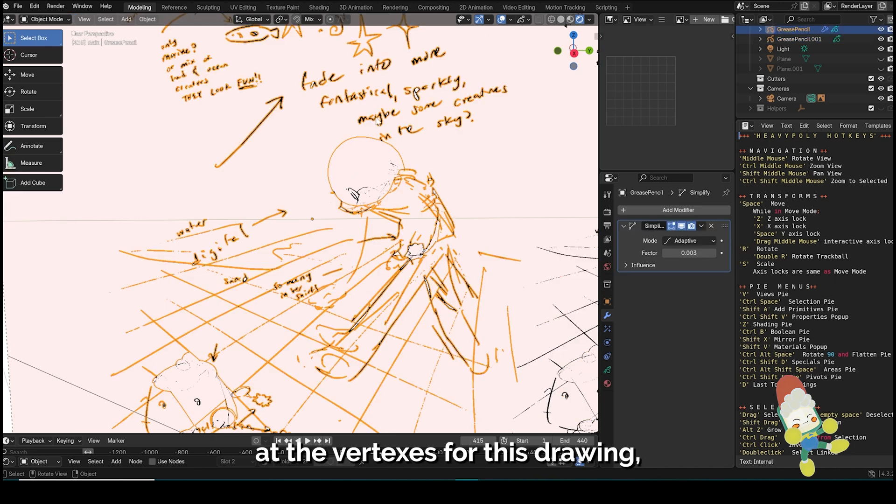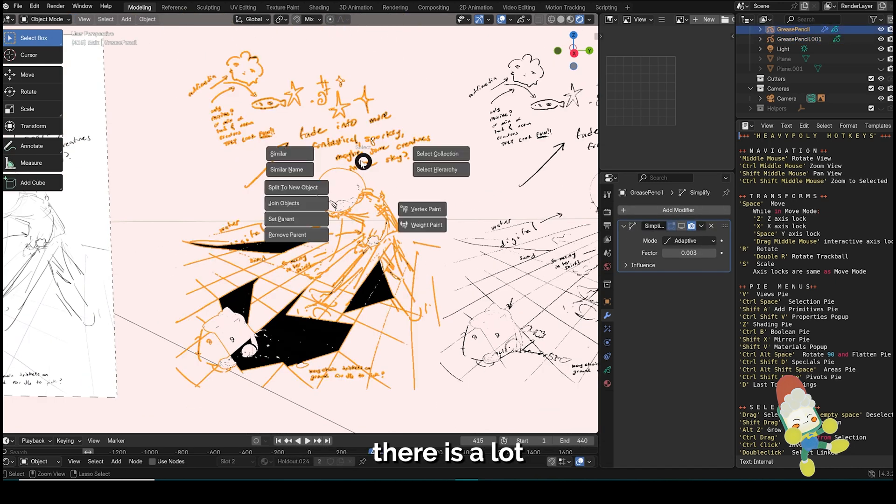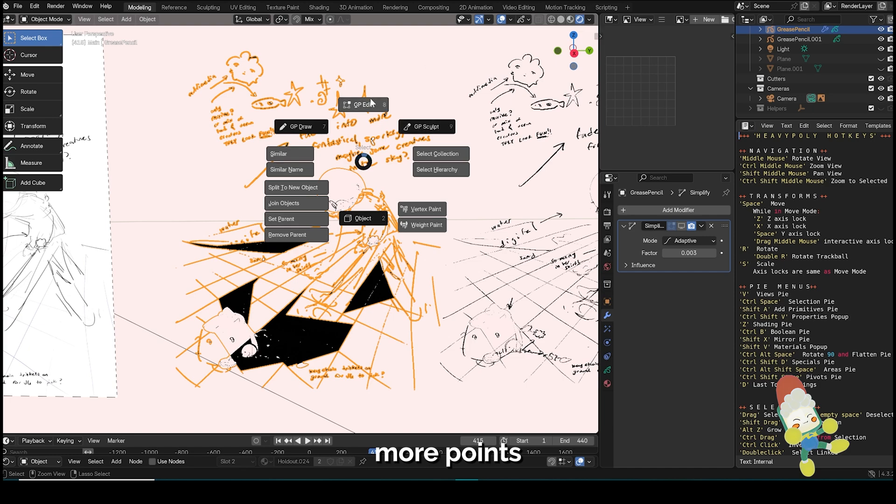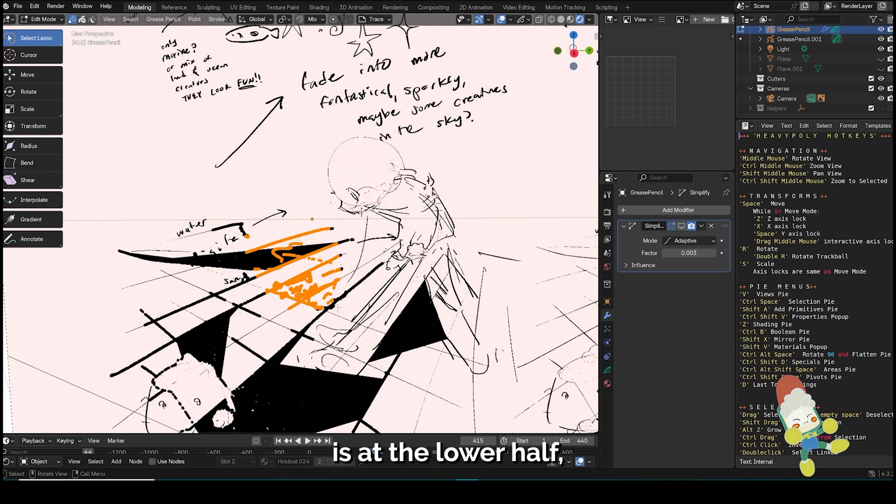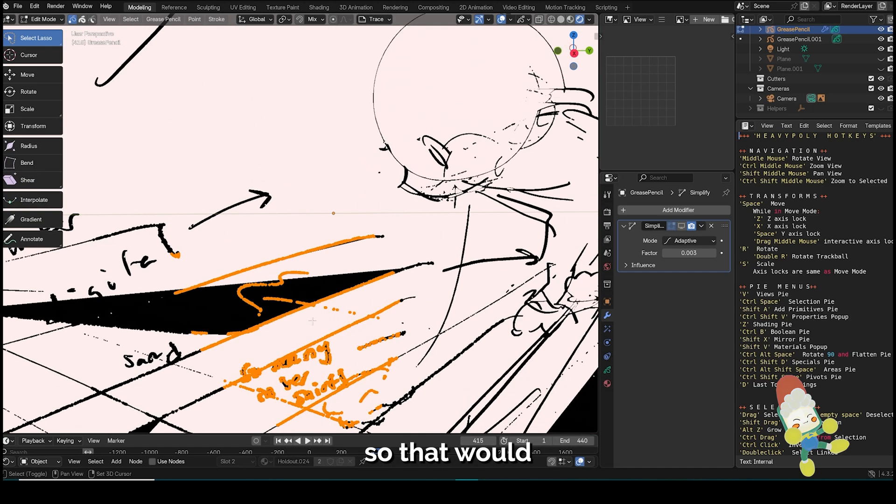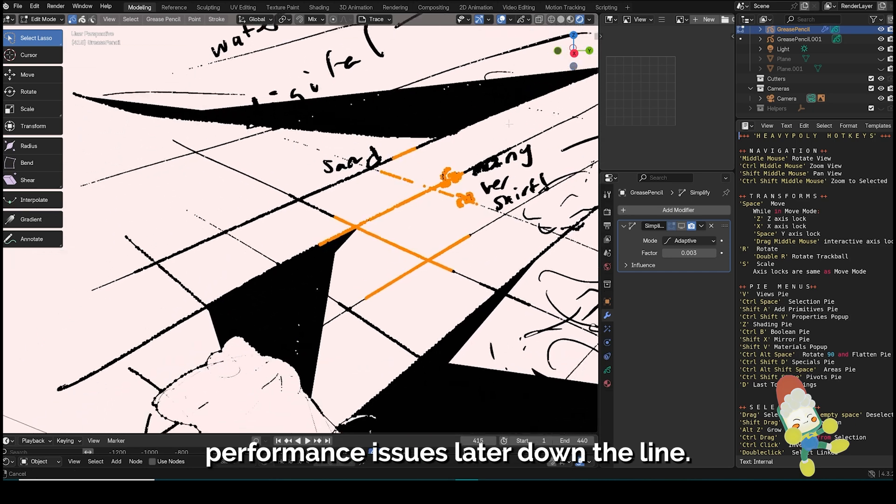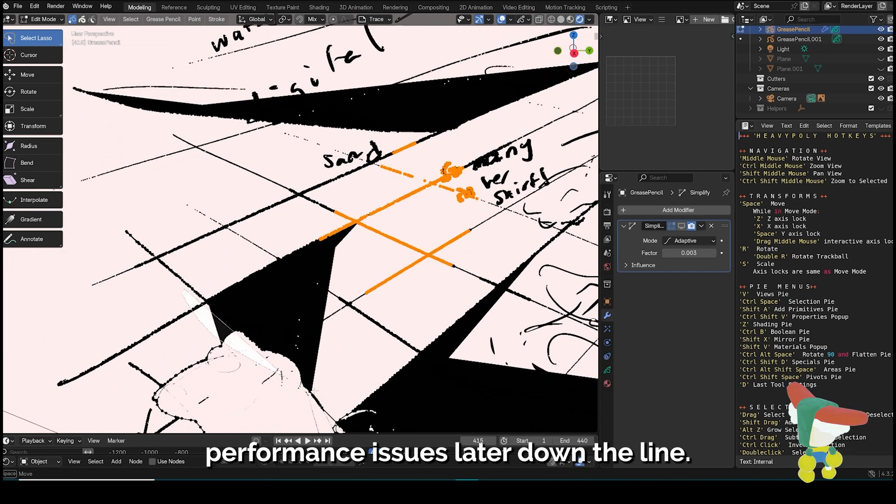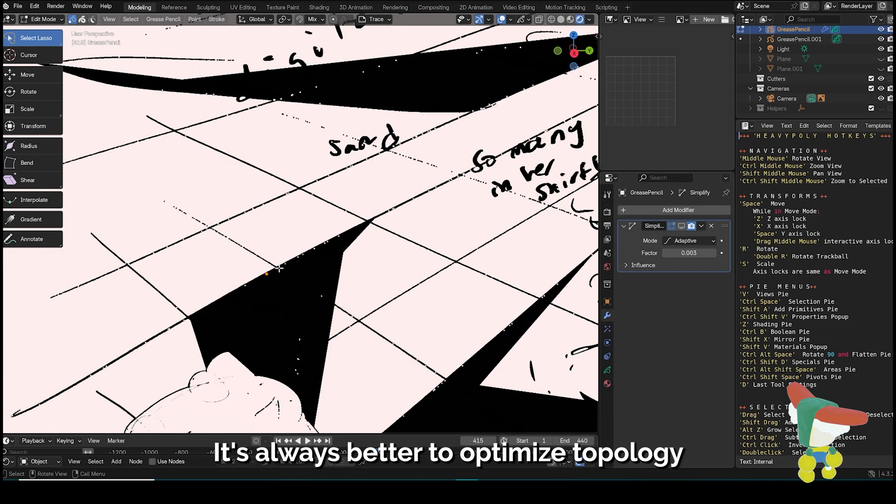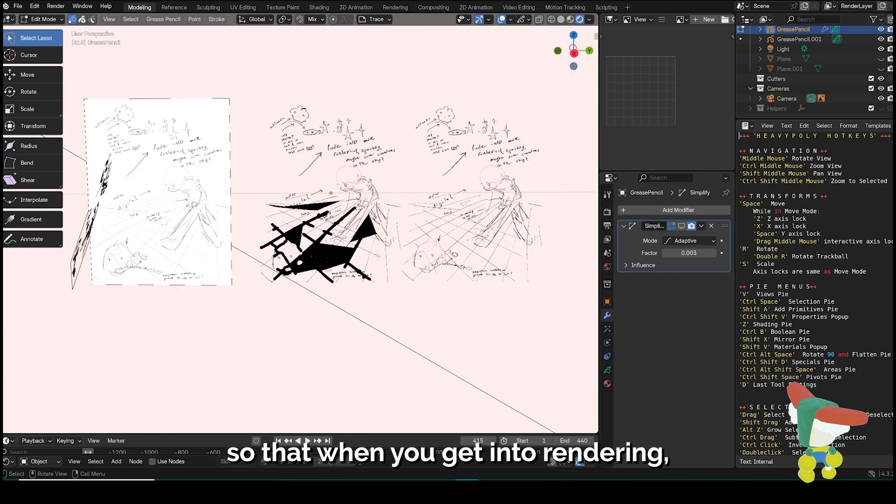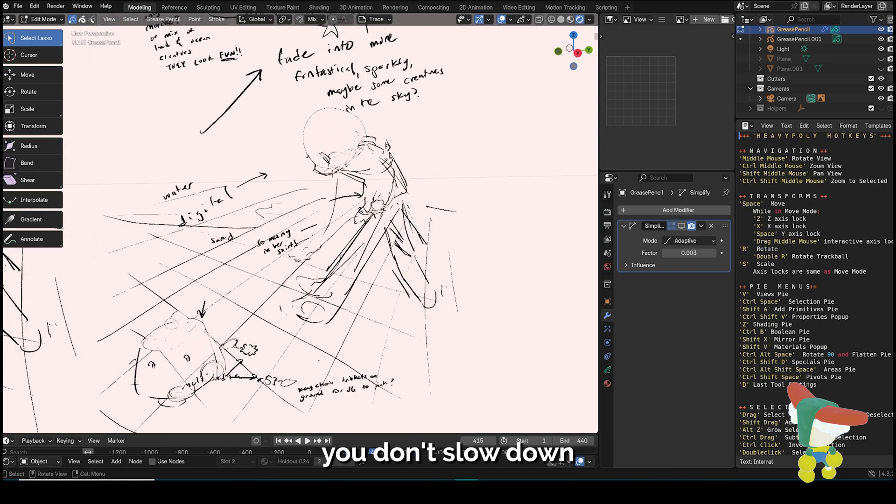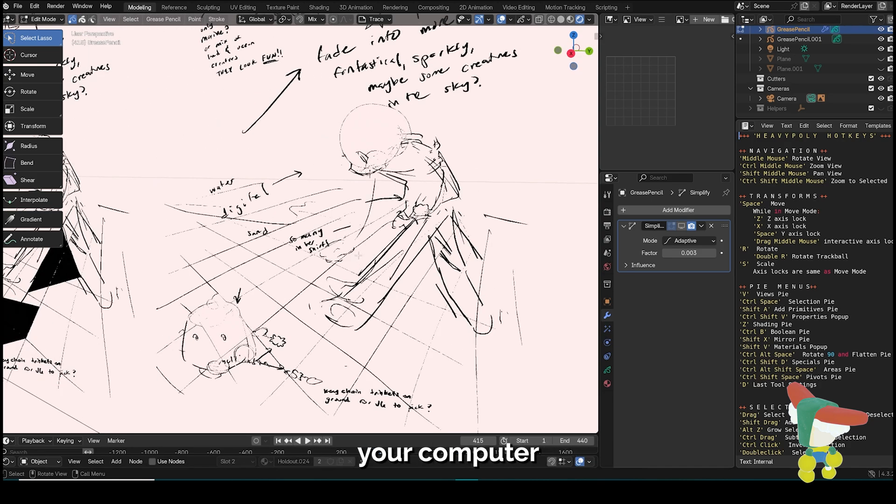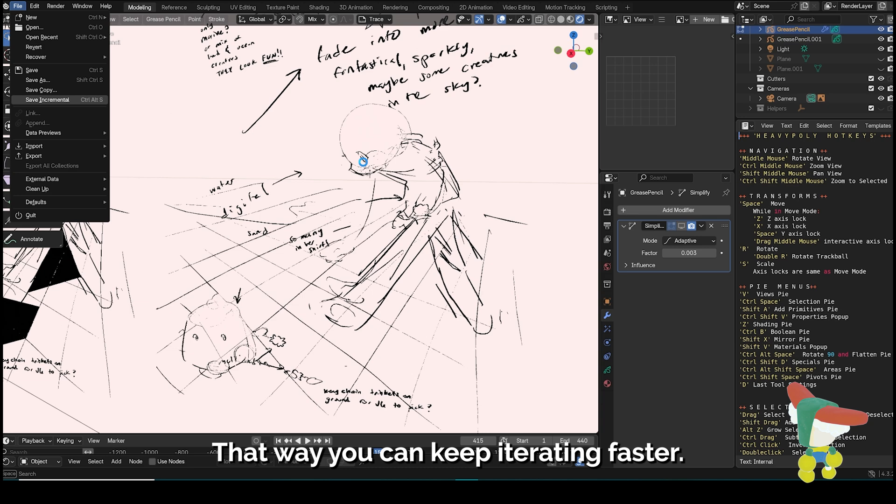While we take a look at the vertices for this drawing, you can see that there's a lot more points where this grid and drawing is at the lower half, so that would cause some maybe performance issues later down the line. It's always better to optimize topology early on so that when you get into rendering, you don't slow down your computer during the render process and it's a lot more efficient and faster that way you can keep iterating faster.